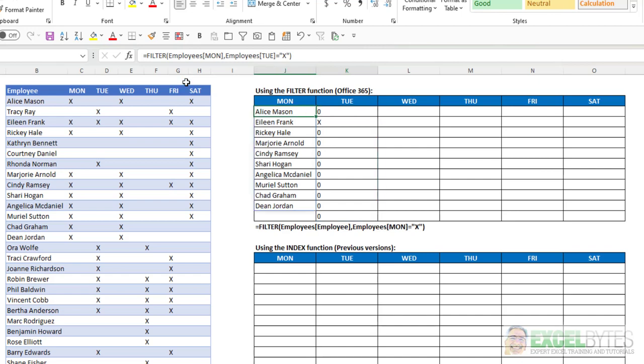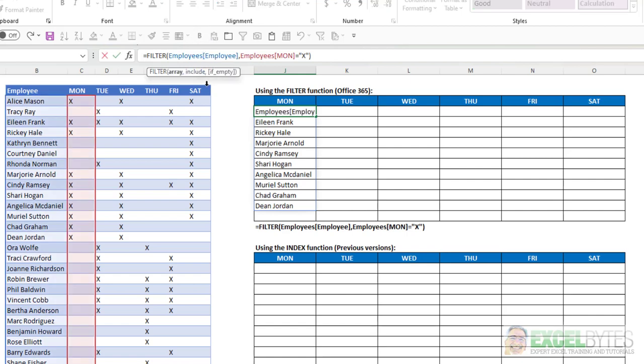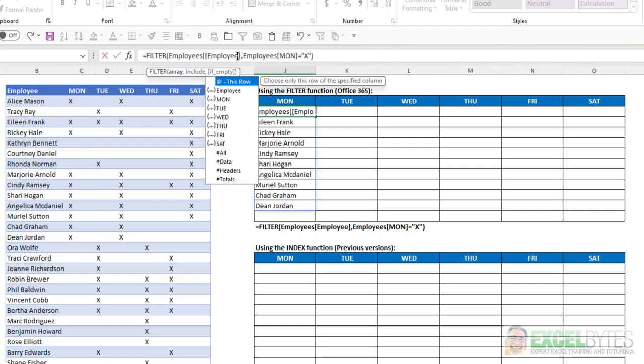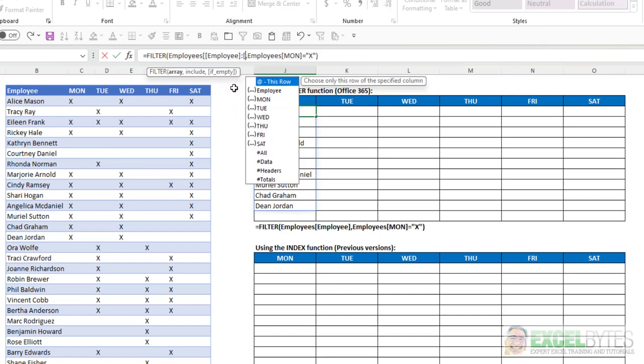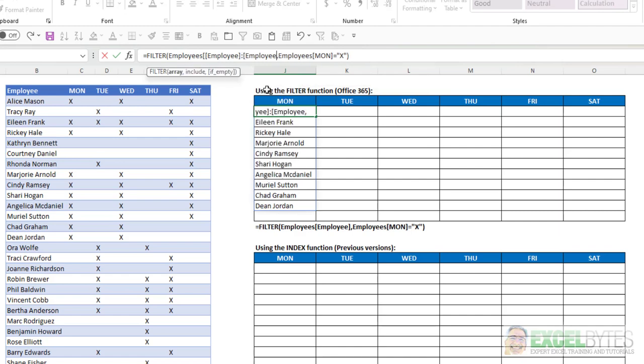So how you do that in Excel is you have to say, I want my column to be from this column to this column. So in this case, I have to put another square bracket, then after the table name in brackets, I'll put a colon, another bracket,